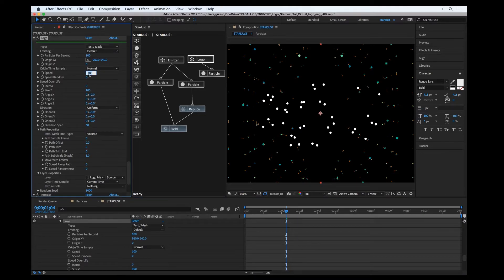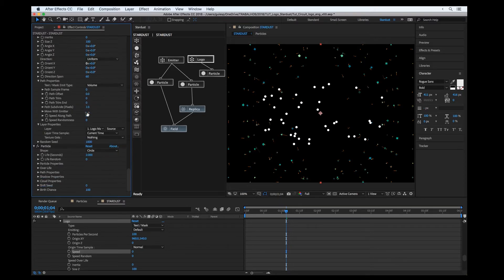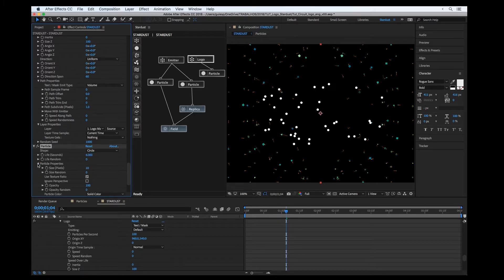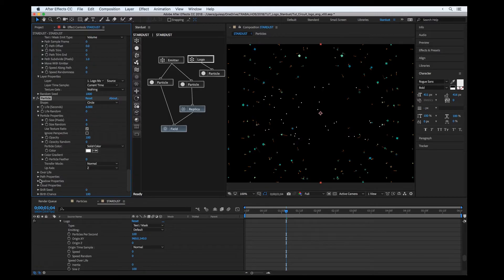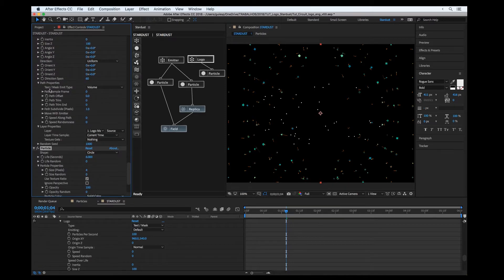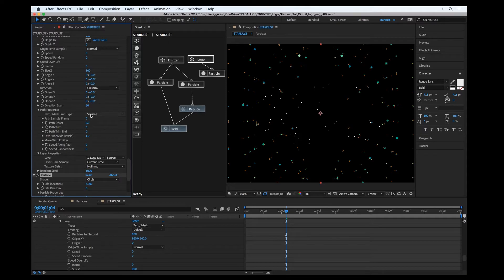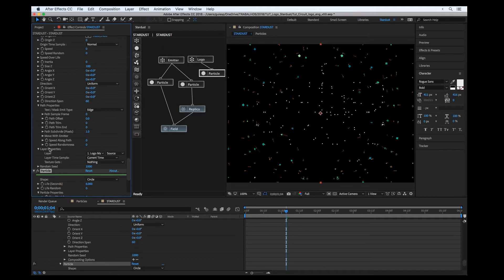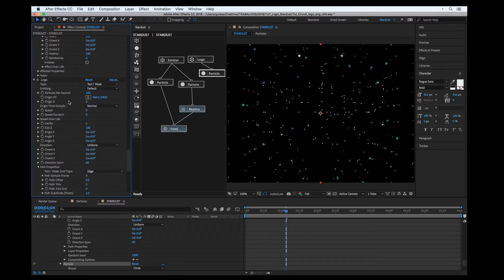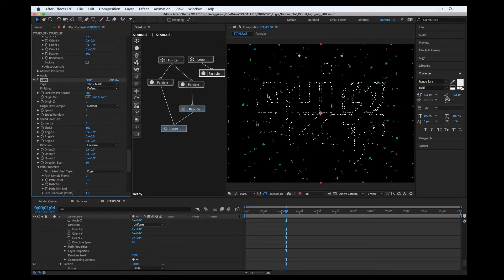Now I'll hide this. All these particles are emitting from the layer. We can set up more particles or change the speed to zero. Let's increase the life and put the particles a little bit smaller. In the layer properties we have the path properties. We can change it from 'volume' to just 'edge' — so if we increase the particles, in the emitter settings we can see a silhouette.